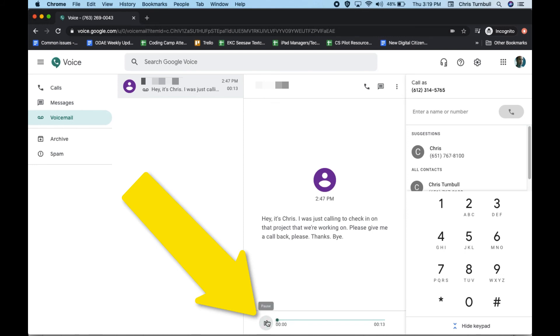And at the bottom, you can play the audio. Hey! It's Chris. I was just calling to check in on that project that we're working on. Can you give me a call back, please? Thanks. Bye!